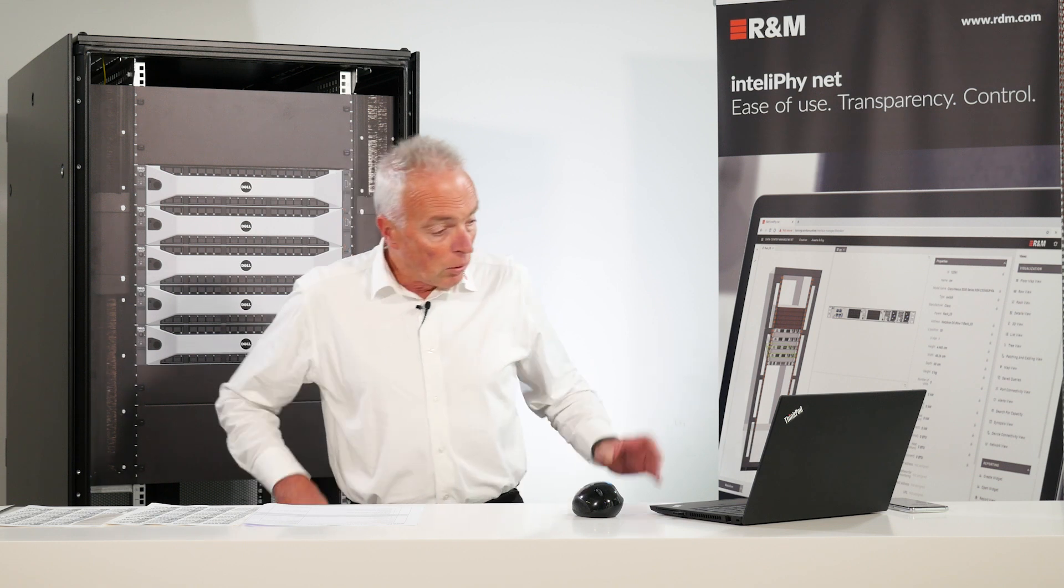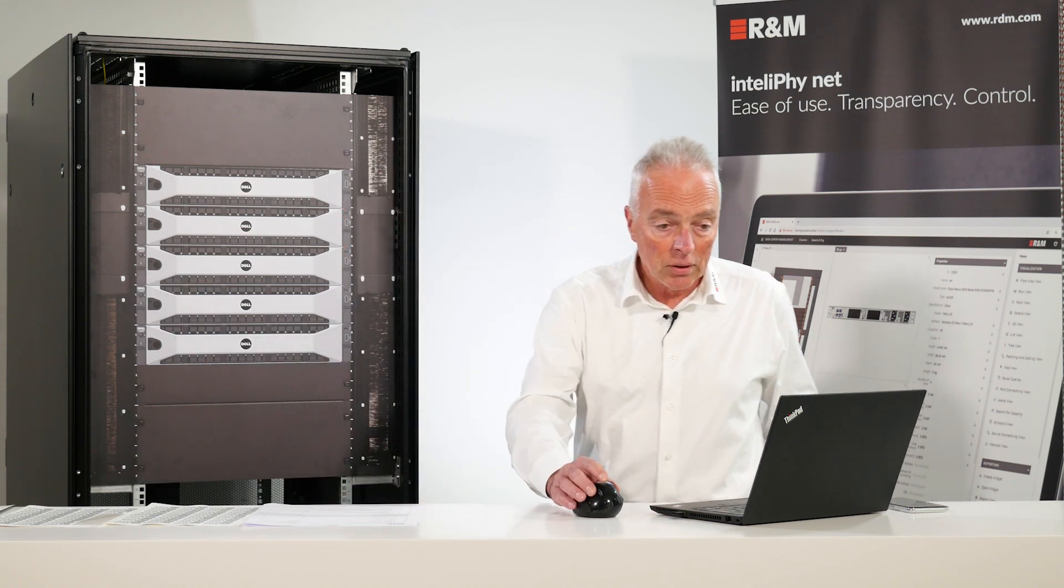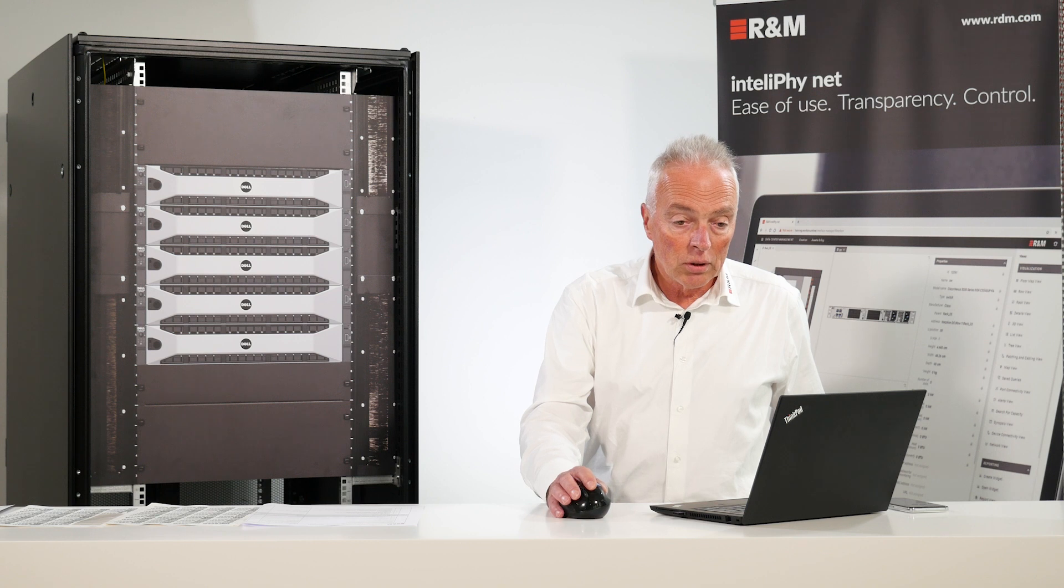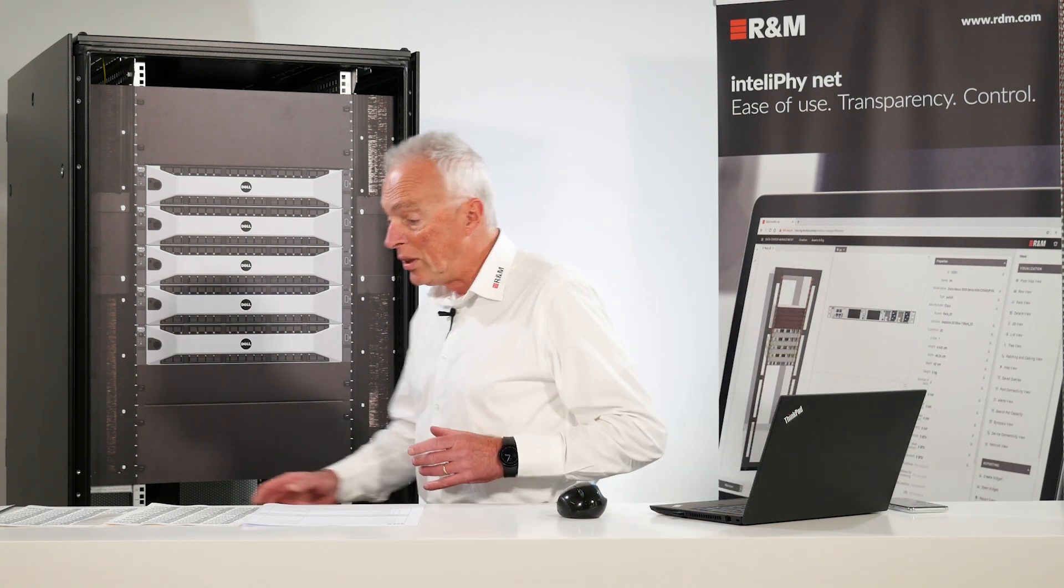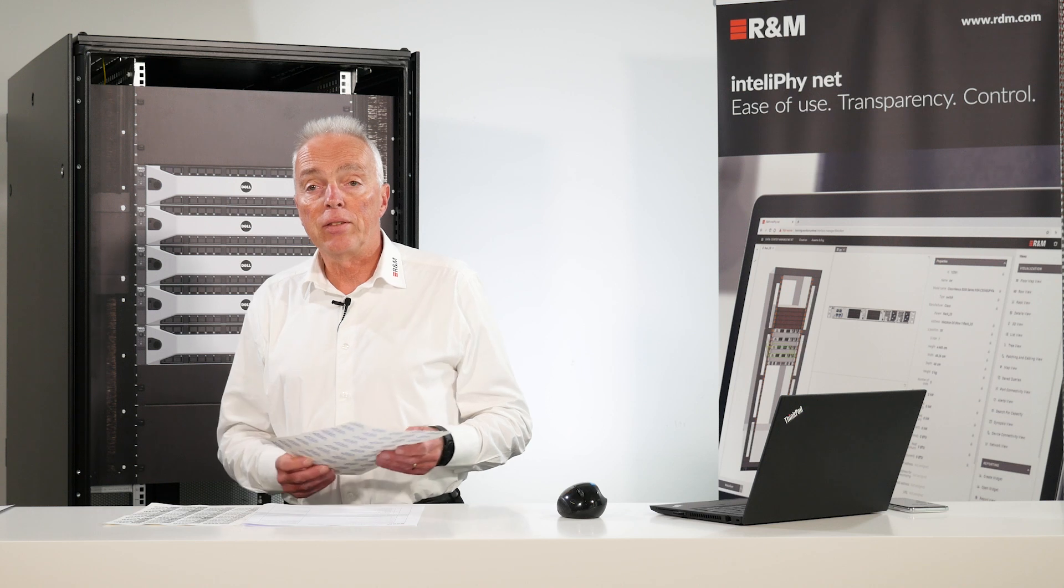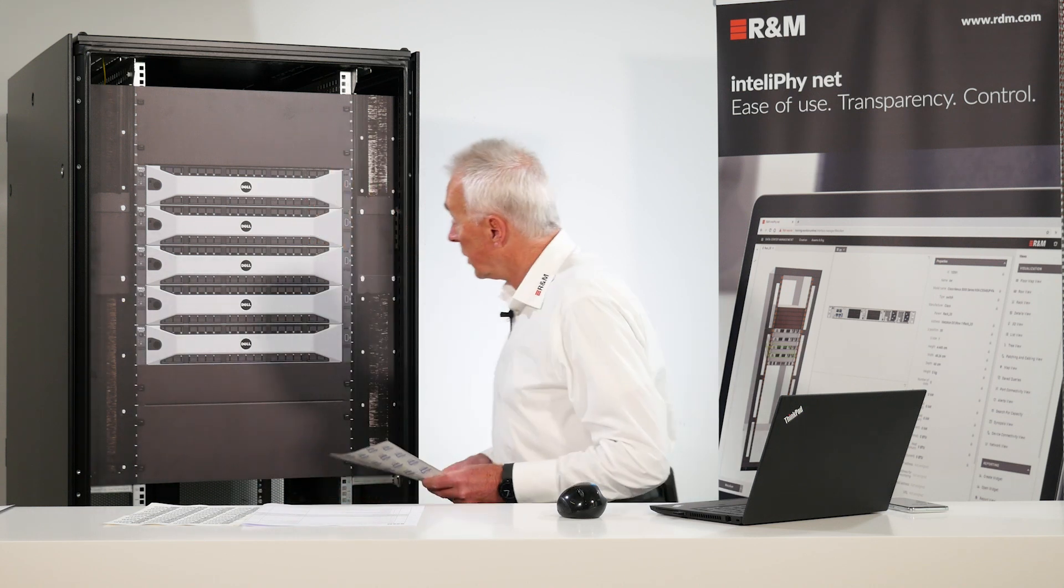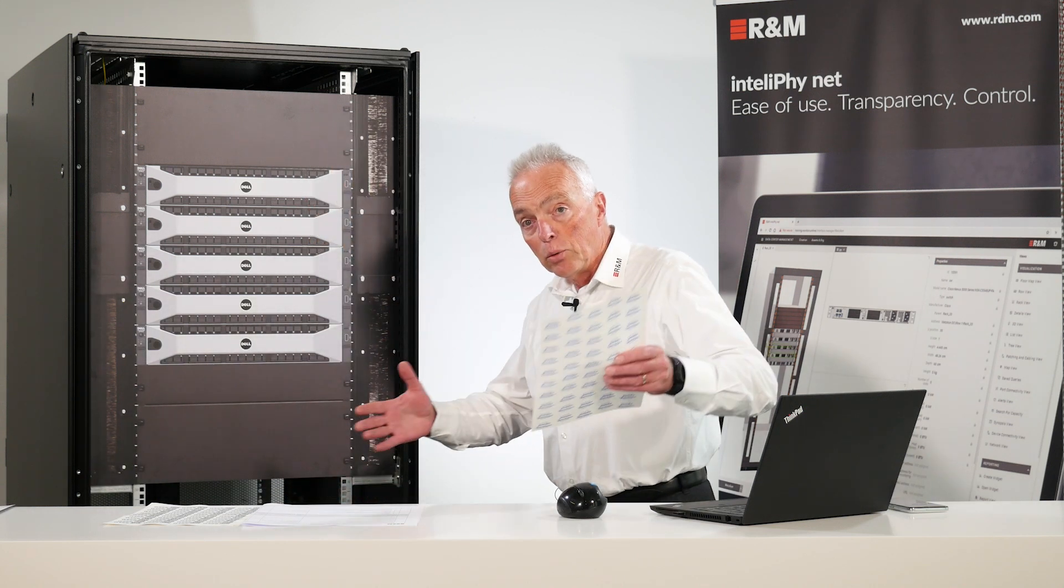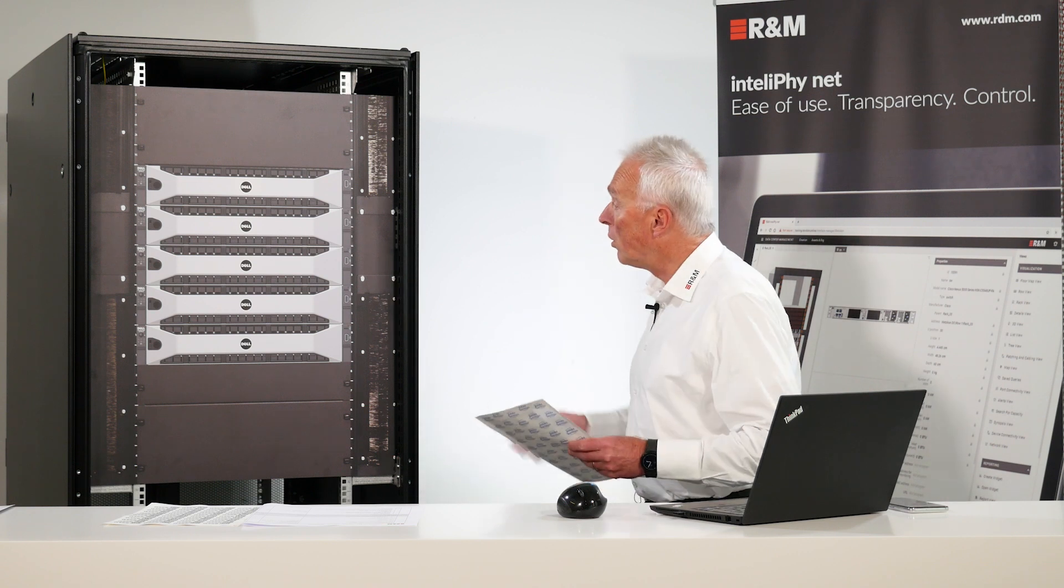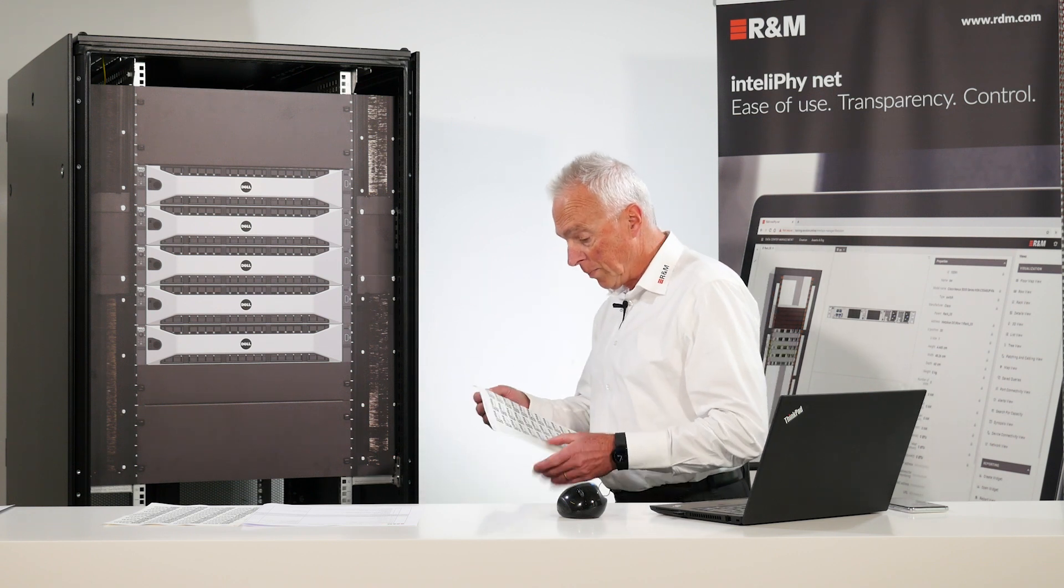Now the first thing of course is to tag the assets and register them on the IntelliPhy.net server. This can be done when you receive the goods in the warehouse or you can do it after installation.